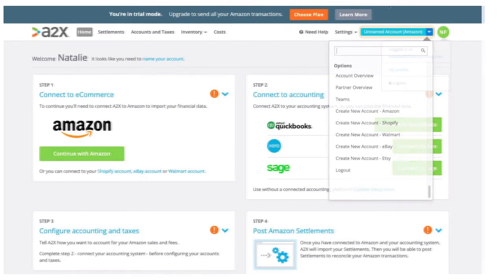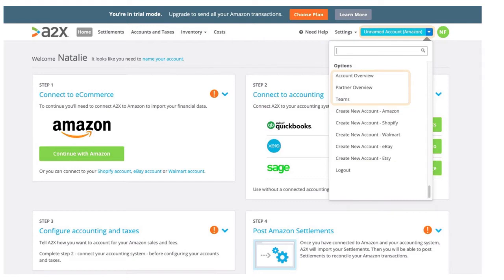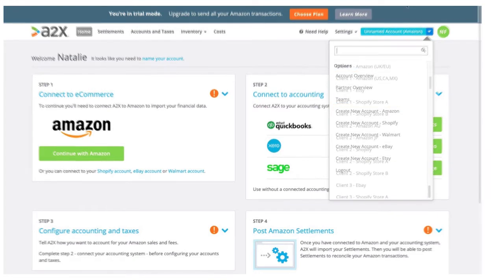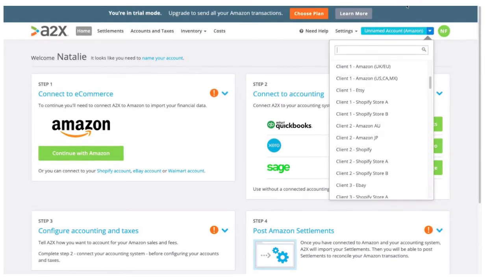When you click on this blue dropdown bar, you'll see the option to add additional A2X accounts. If you're a partner, the teams and overview features will become available as you start onboarding and setting up multiple clients. As you're adding on additional accounts, just make sure you give each one a name so it's easy for you to find. You'll begin to see your accounts in this blue dropdown list and you can easily access your different accounts from here.